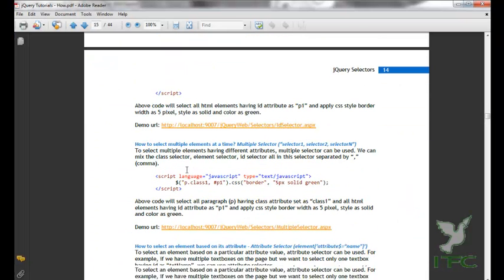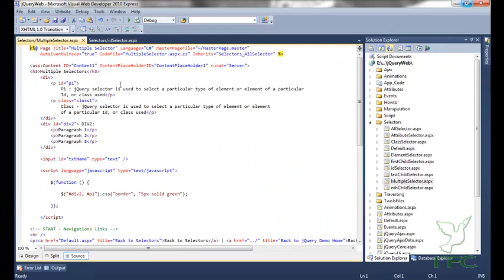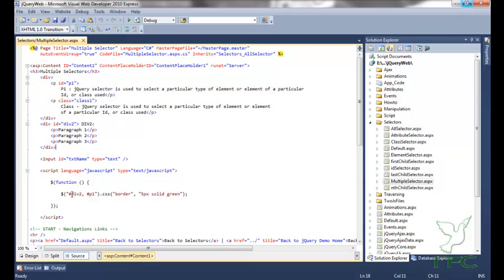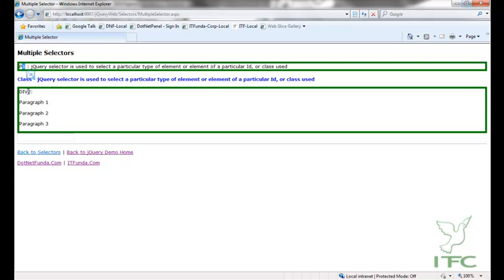The next selector is the multiple selector — how to select multiple elements at a time. To select multiple elements having different attributes, the multiple selector can be used. We can mix class selectors, element selectors, and ID selectors, all separated by commas. Here I select two elements: one whose ID is 'div2' and another whose ID is 'p1'. Both elements are selected and a border of 5 pixels solid green is applied.